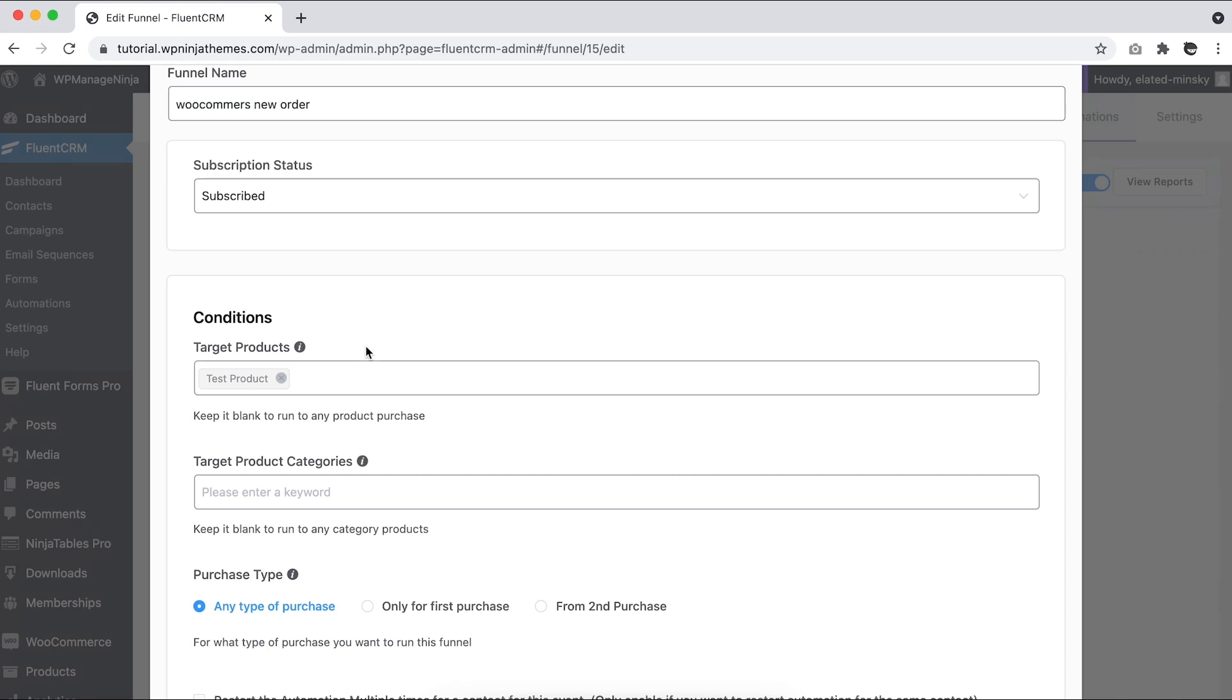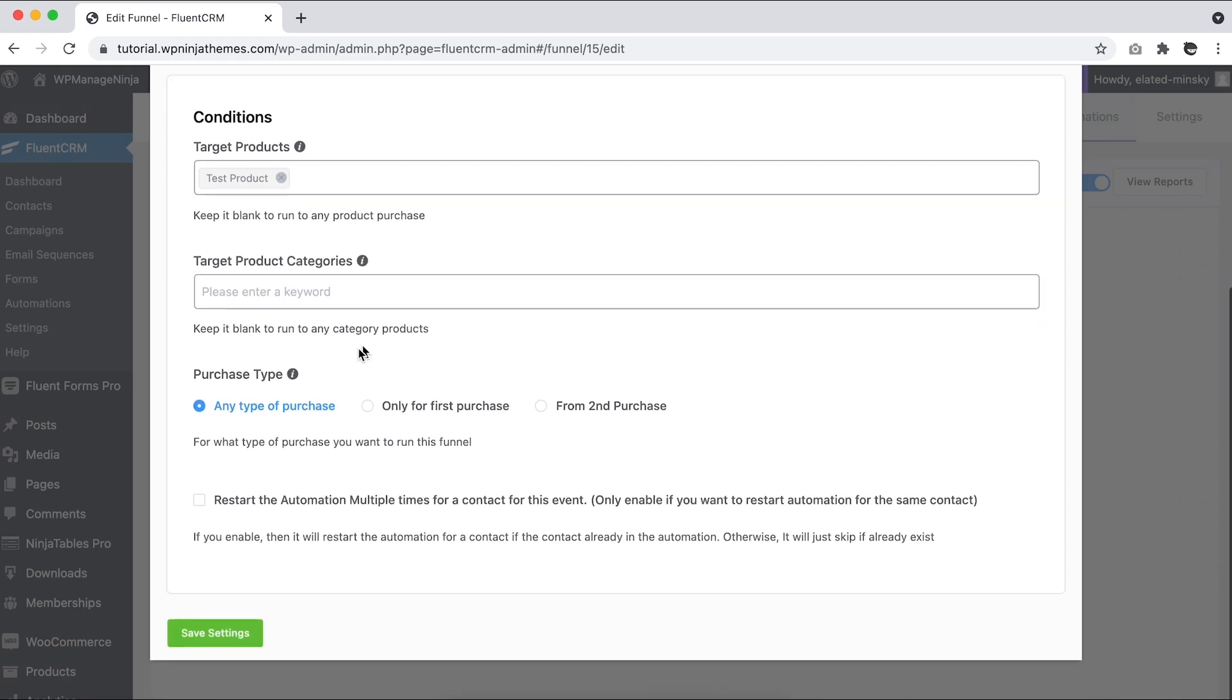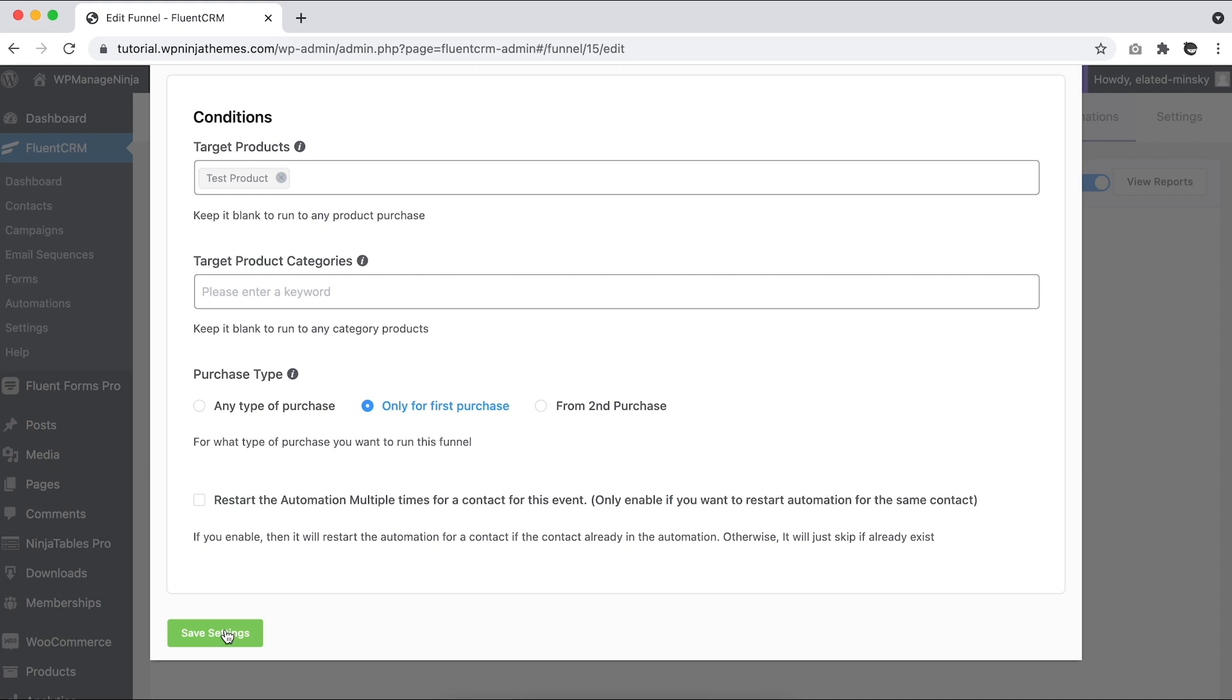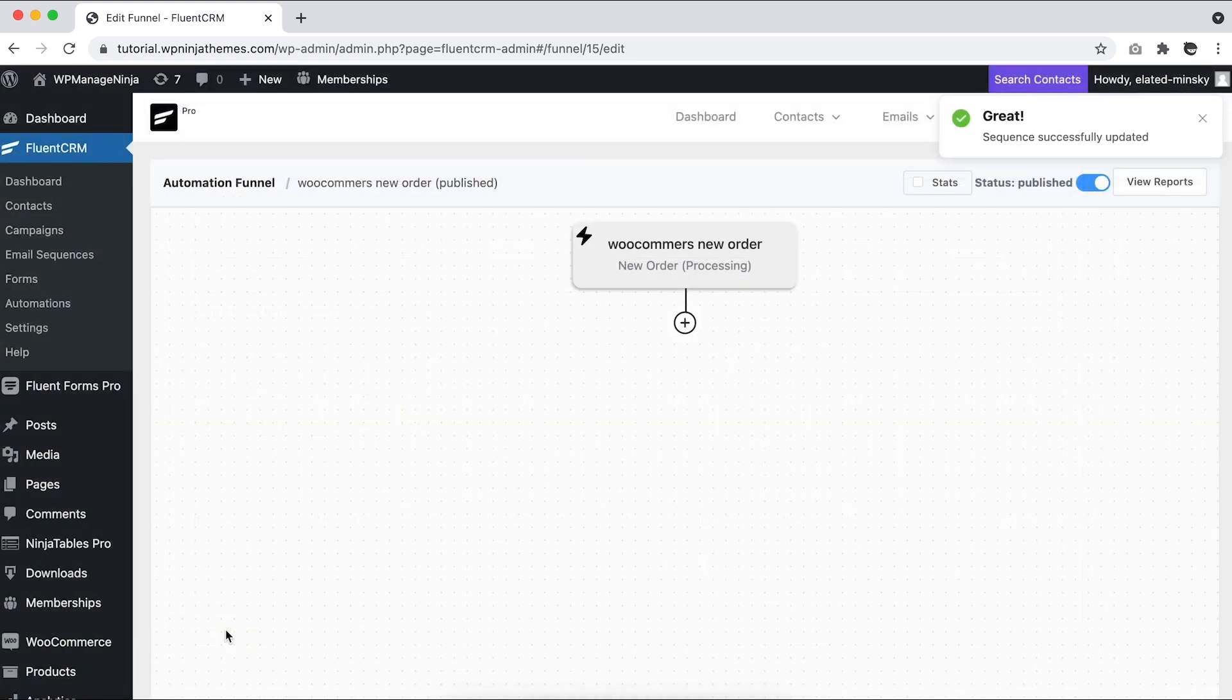Also, we want this trigger to only work for the first purchase, so we'll select that too. Since it's a first purchase funnel, we don't want this to repeat, so we leave this box unchecked. Hit Save Settings and the funnel page will appear. You can see the trigger here.